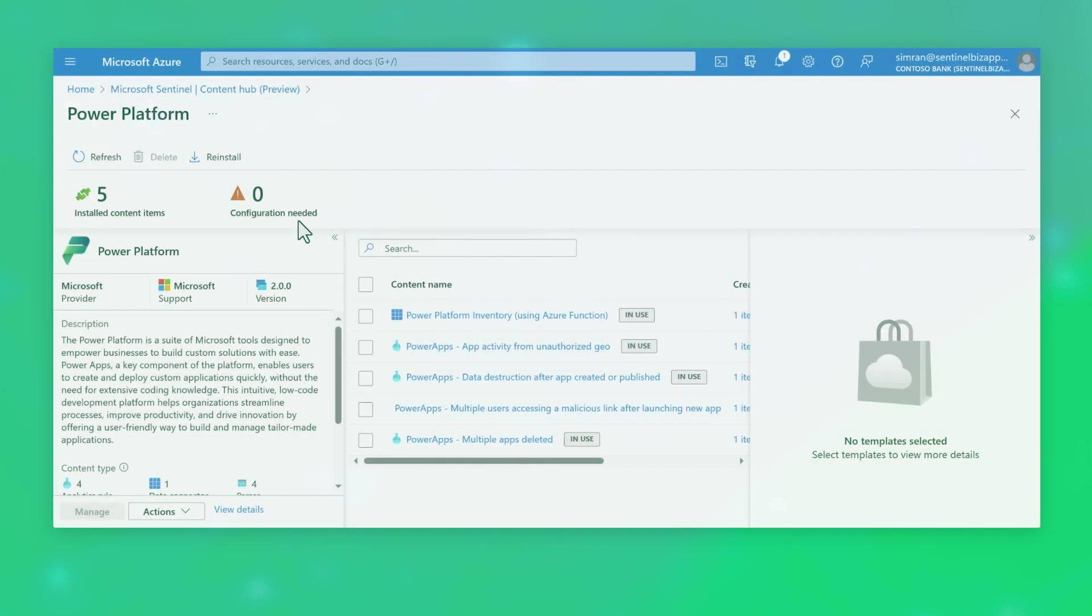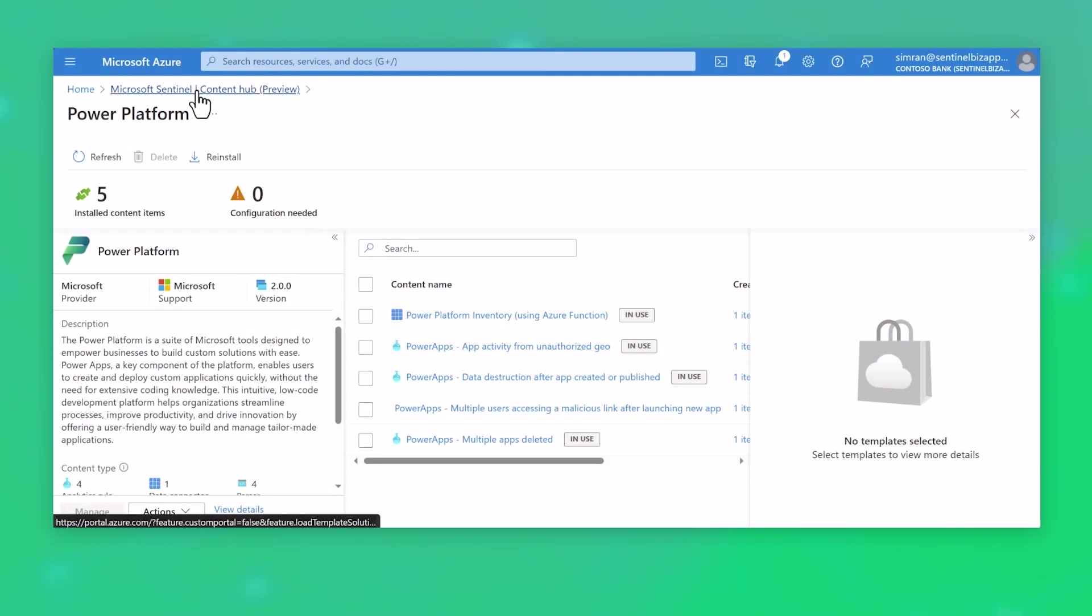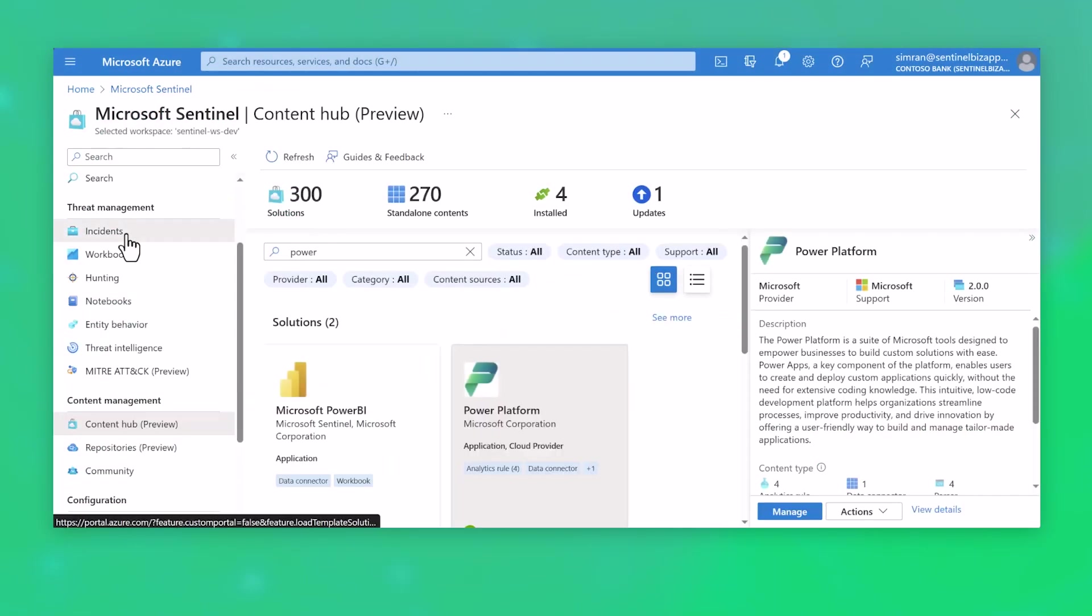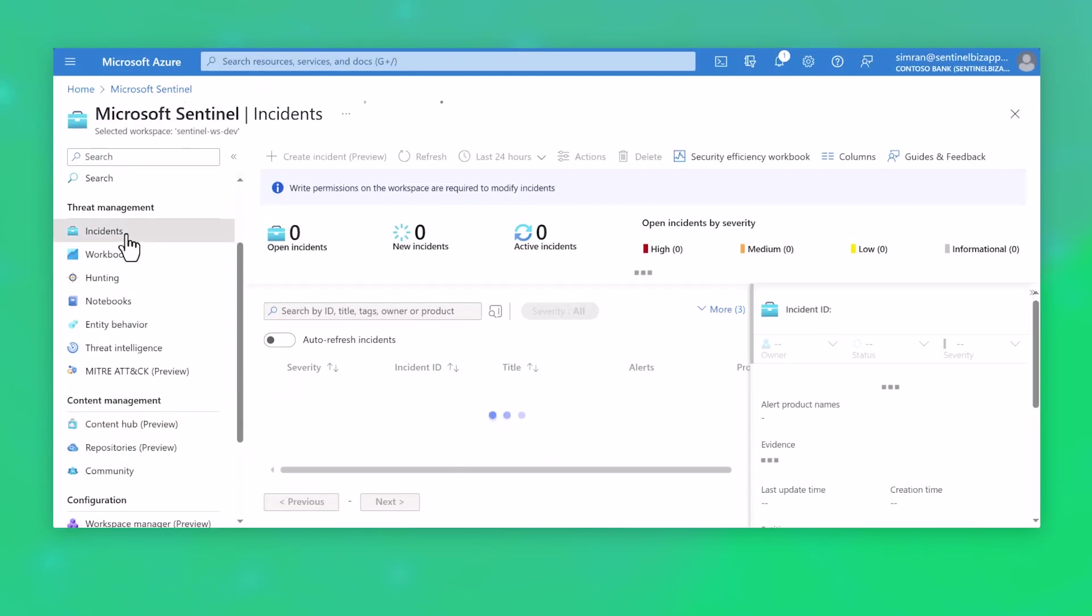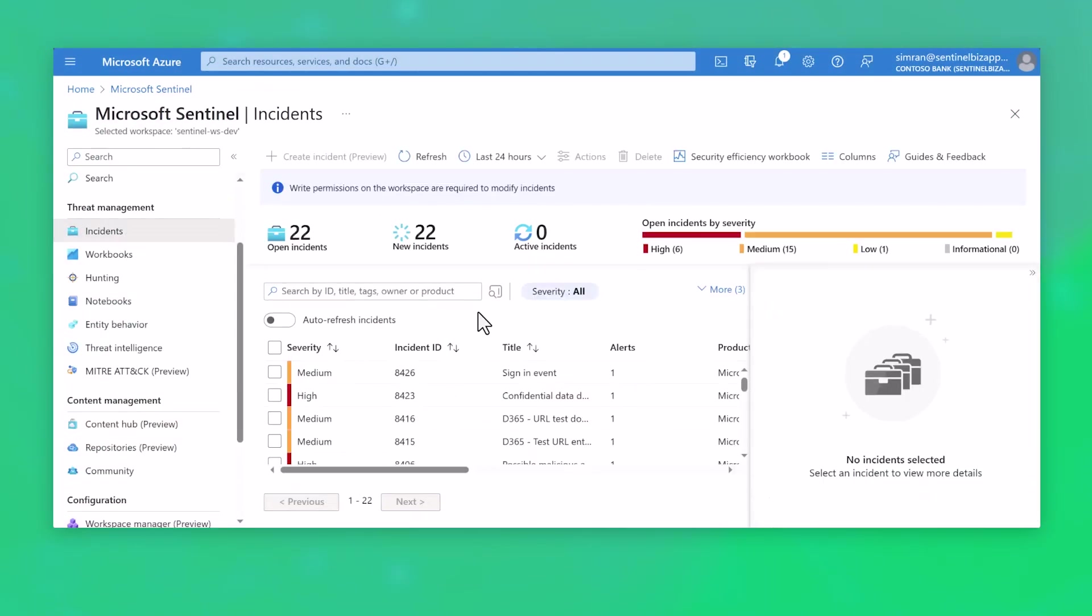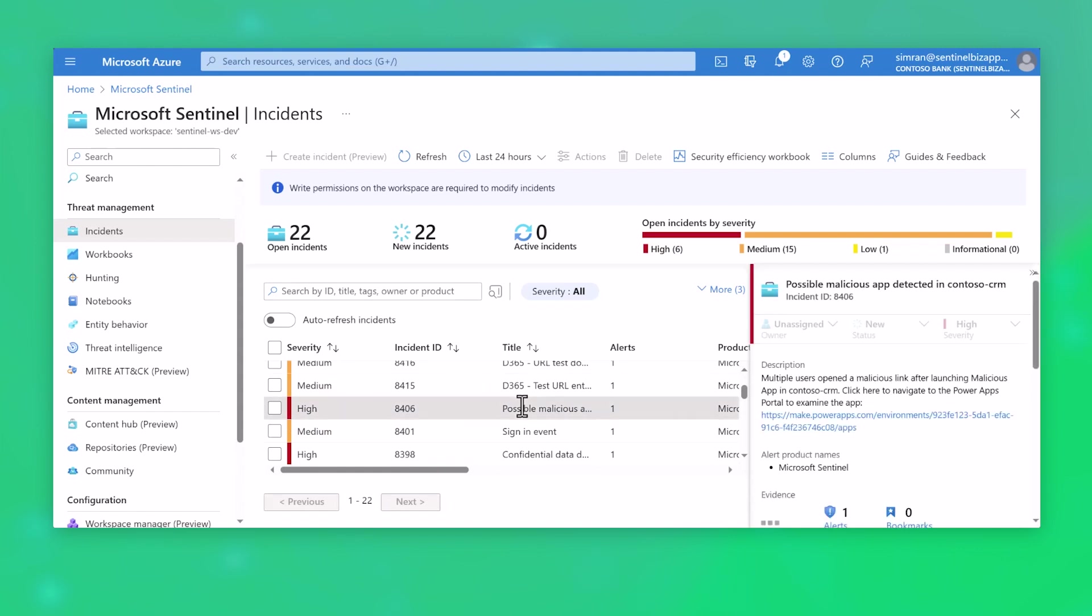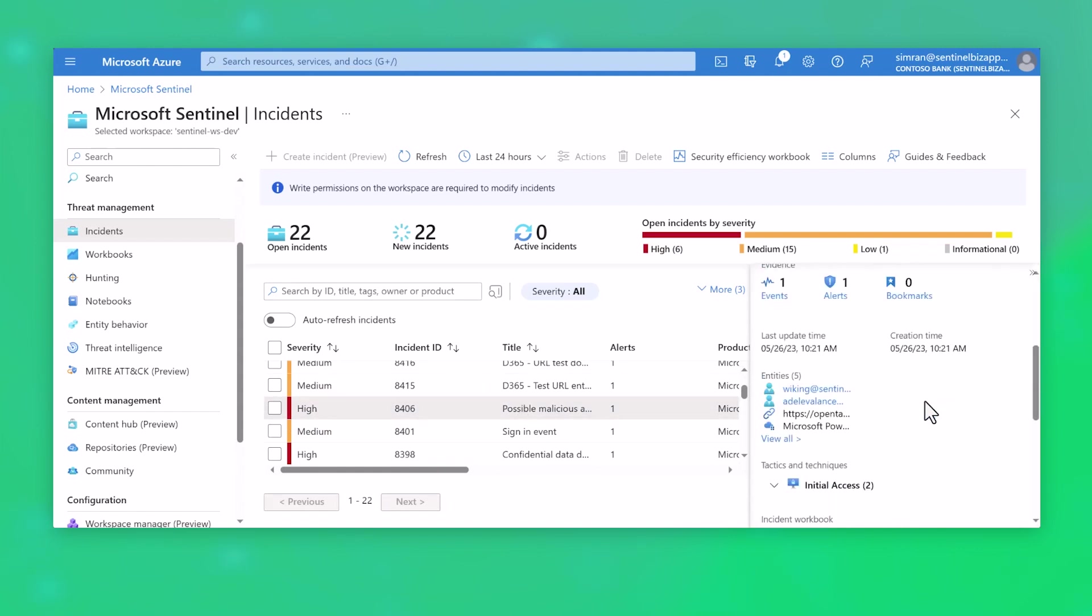With the Microsoft Sentinel solution for Power Platform, customers are provided with intelligent security analytic solutions, including threat detection, incident investigation, and response capabilities, all in an easily deployable package.